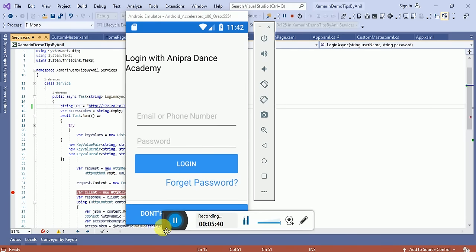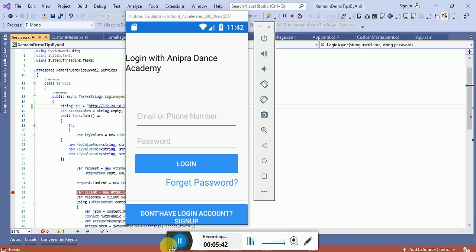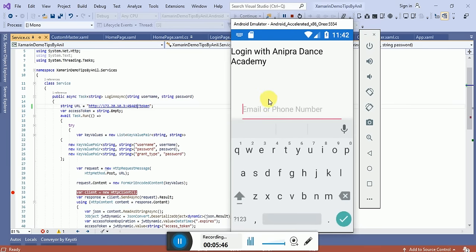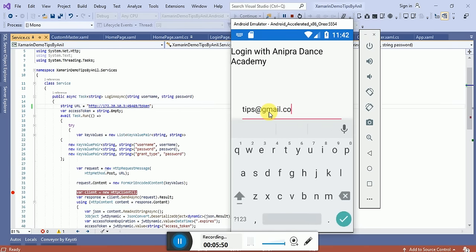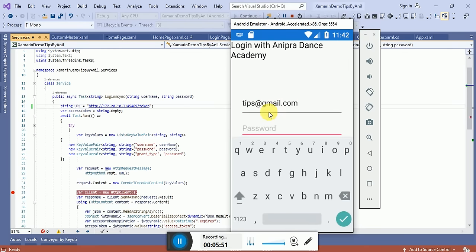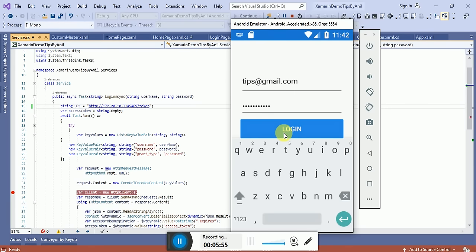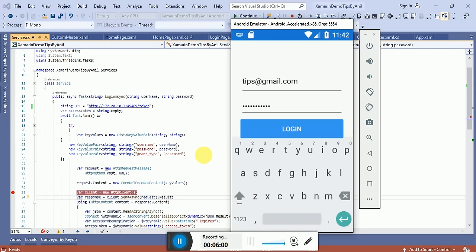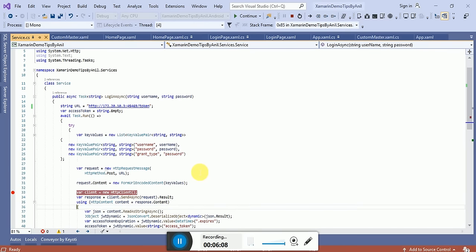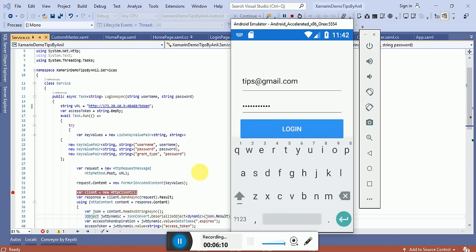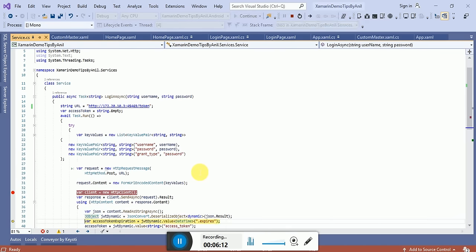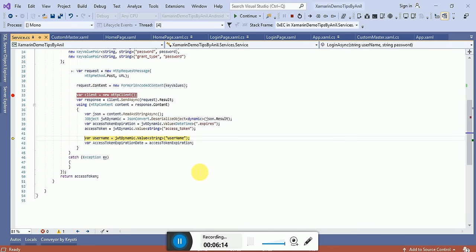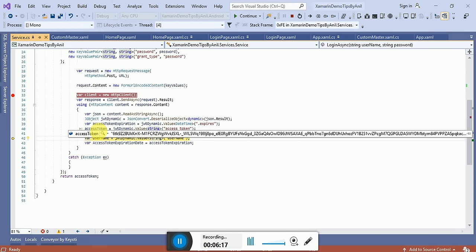I skipped the video because the application was running. Now I'll provide the username and password and click the Login button. Yes, now you can see it's successfully logged in and I'm able to get access.